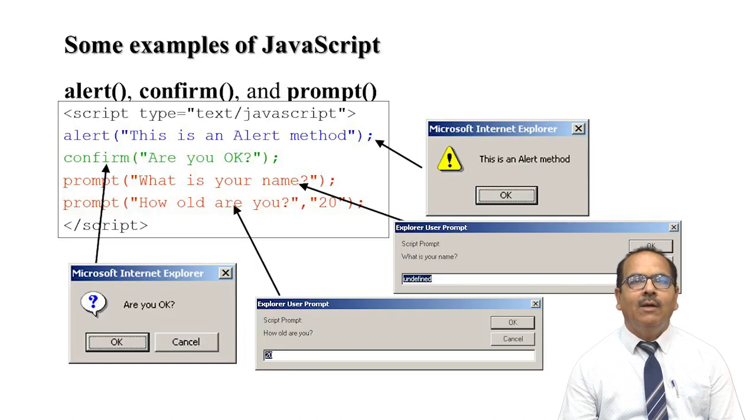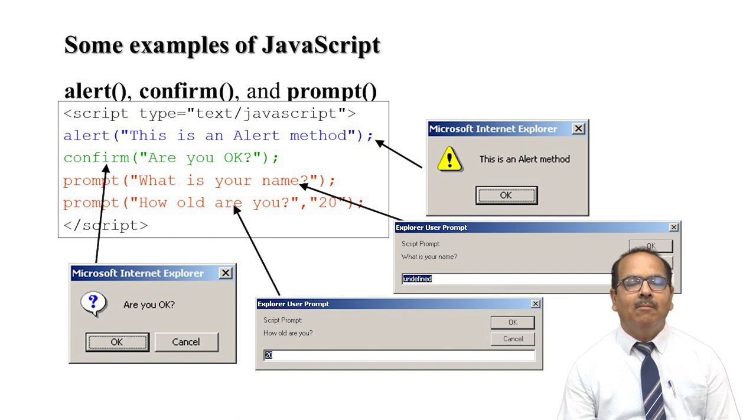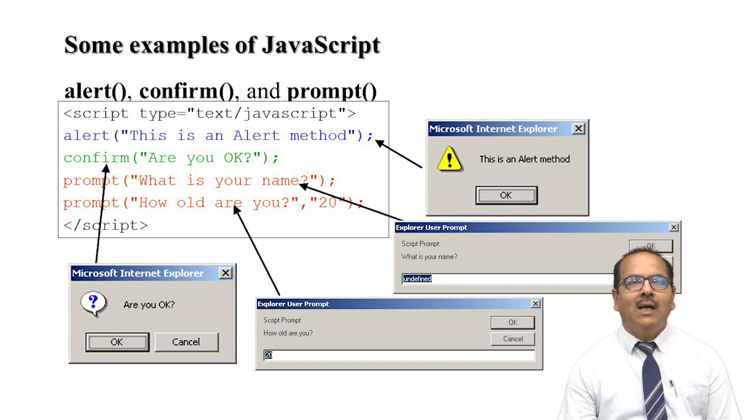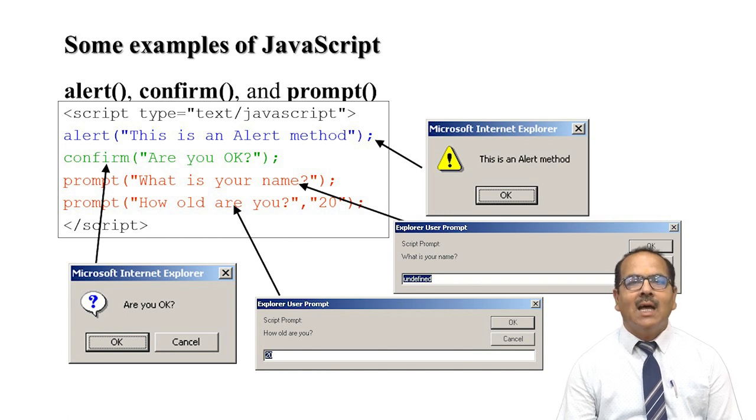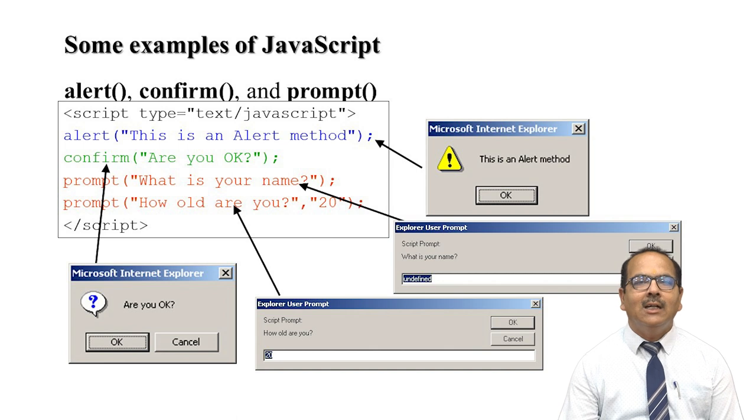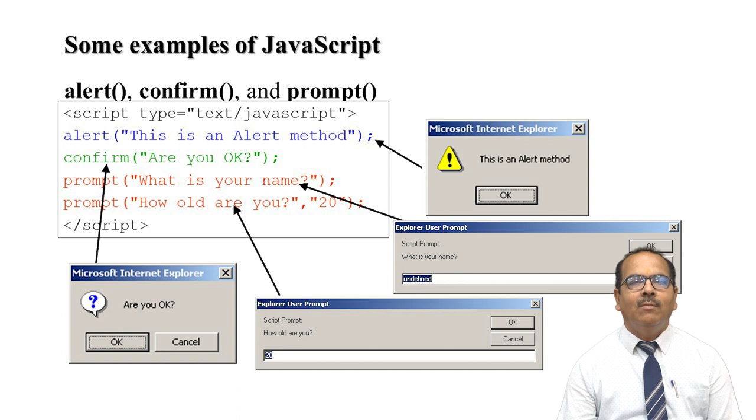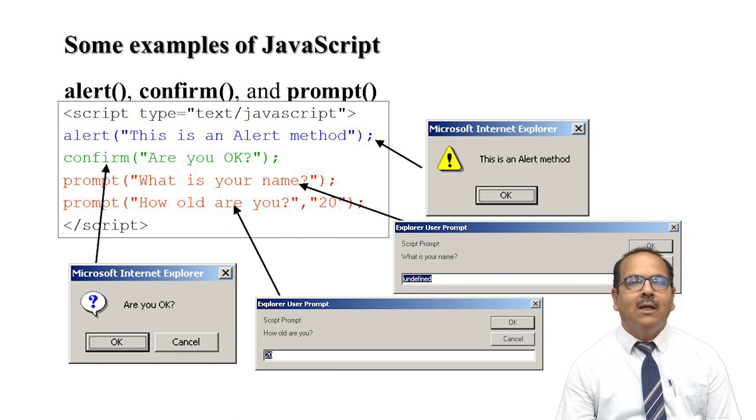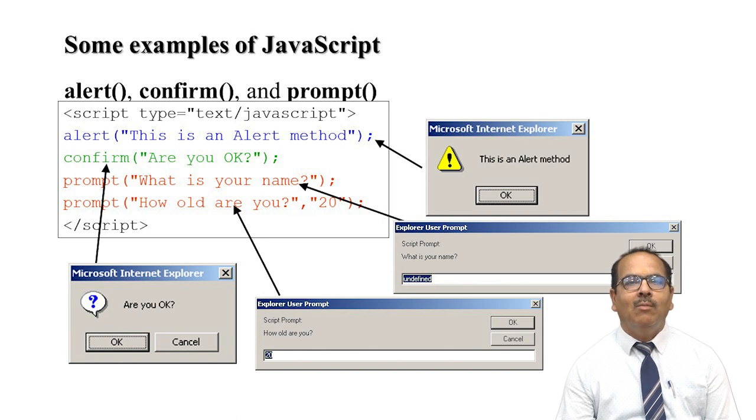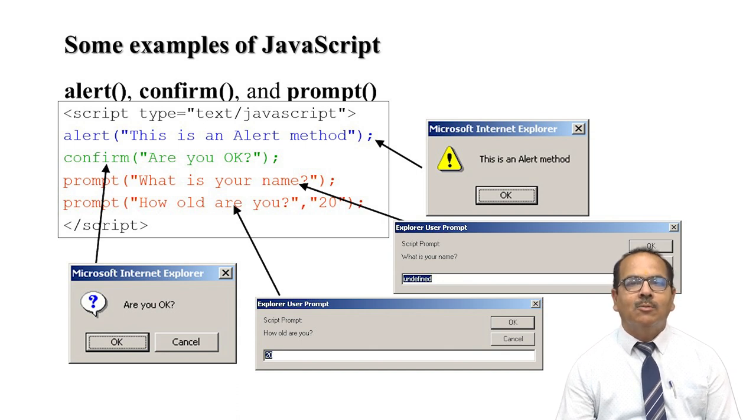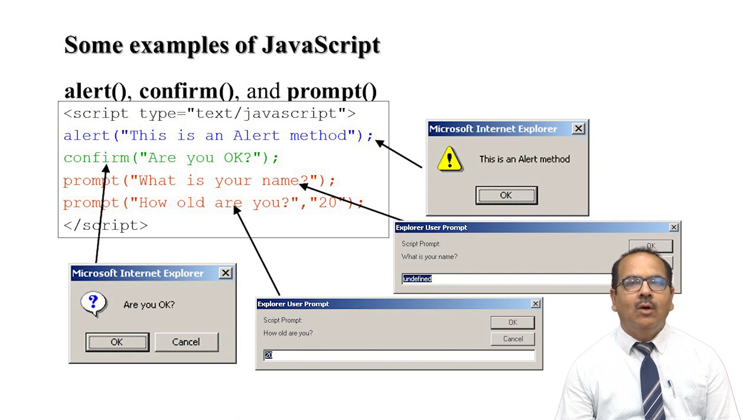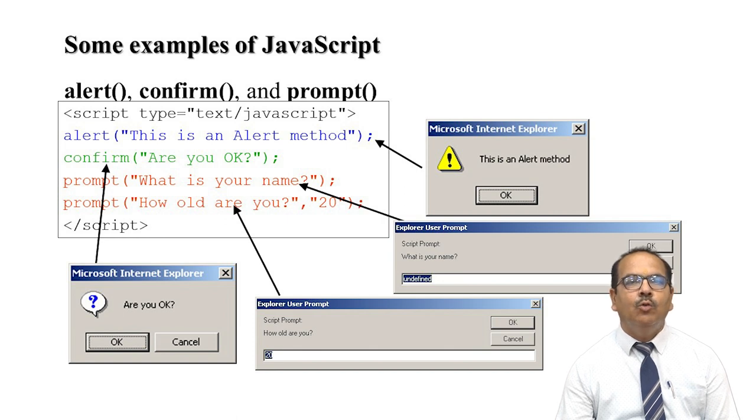One example of these pop-up boxes: alert("This is an alert method") will display this message. Confirm("Are you okay?") will show two buttons: OK or Cancel to proceed. Prompt("What is your name?") and prompt("How old are you?") are two questions being displayed. Here we have to give values like name and age, then press OK or Cancel if we do not want to proceed.